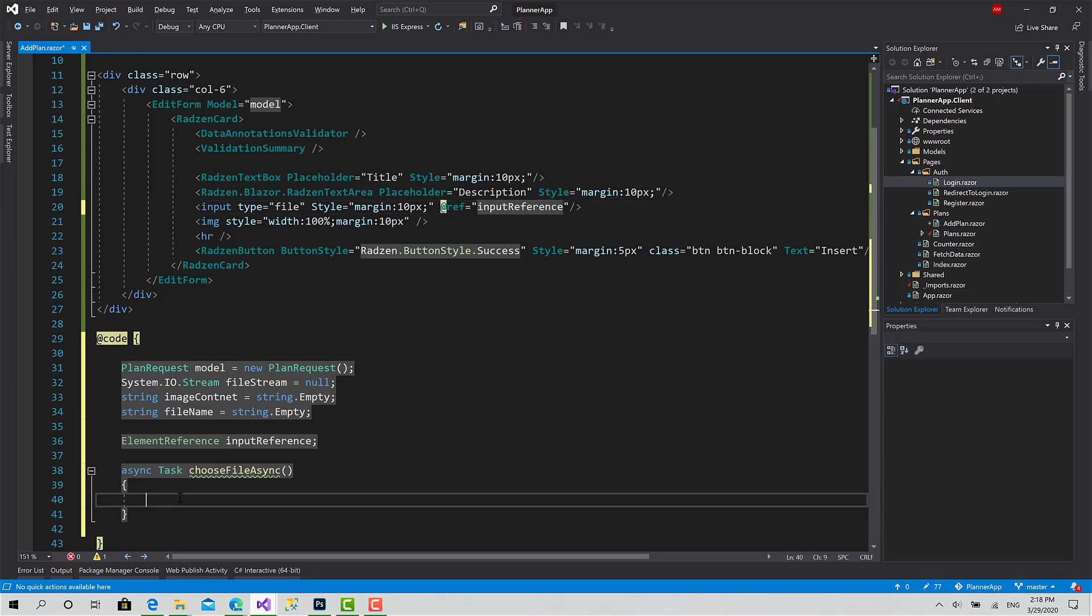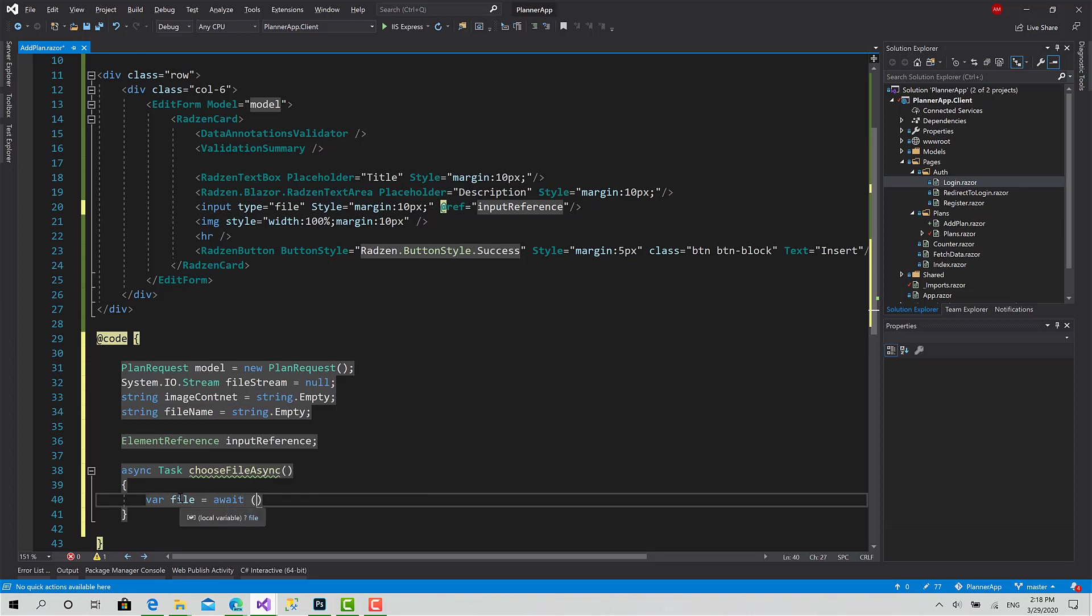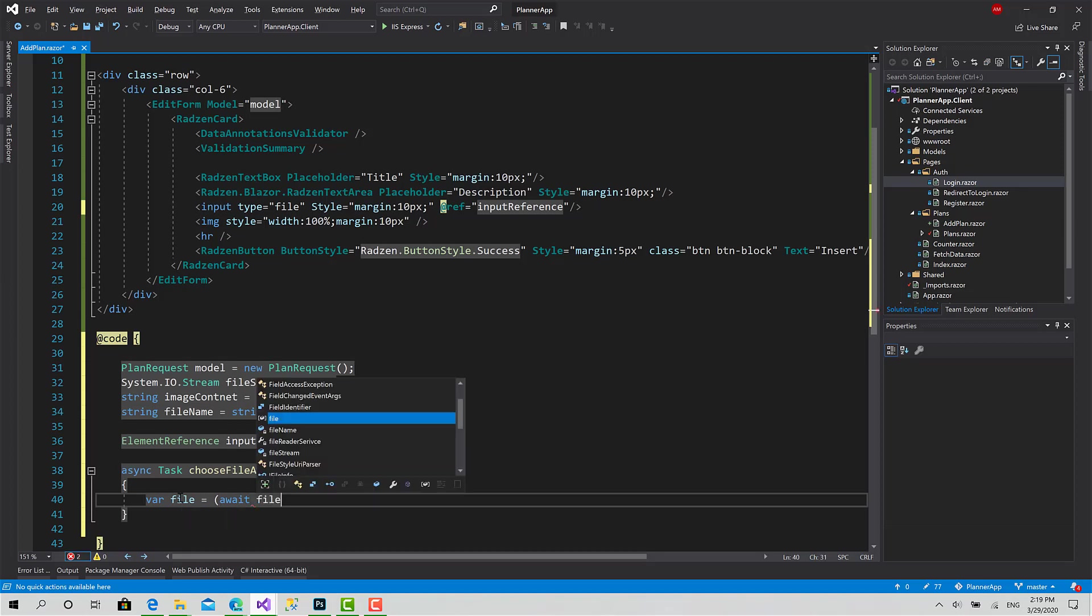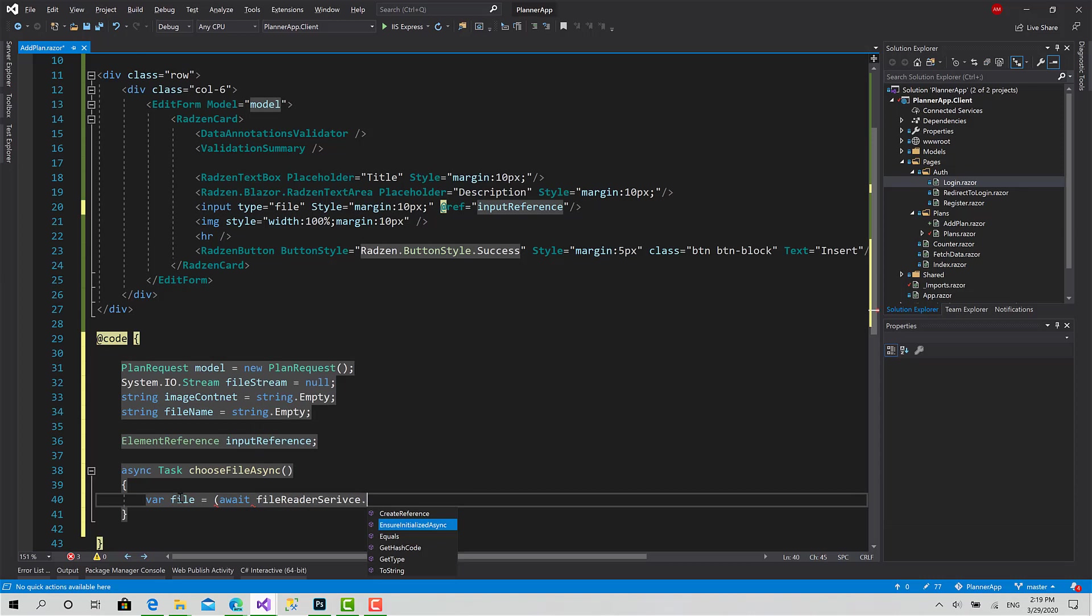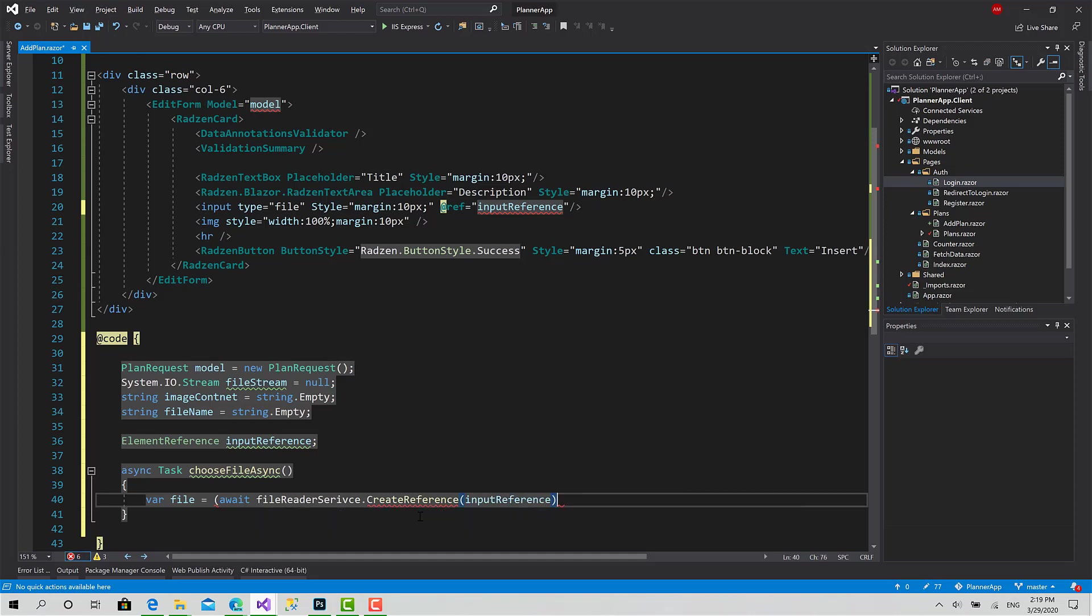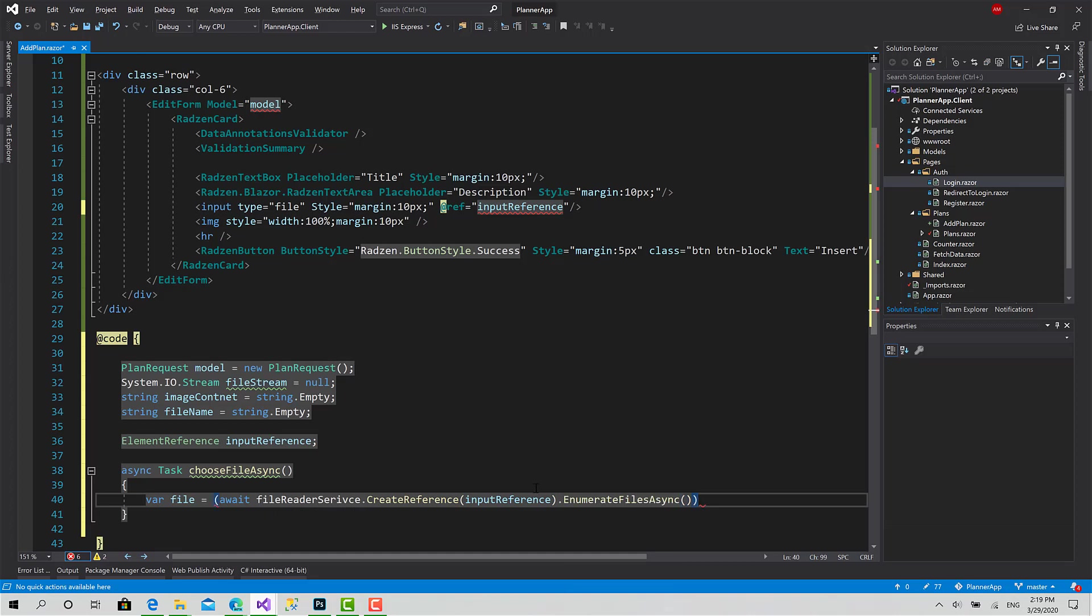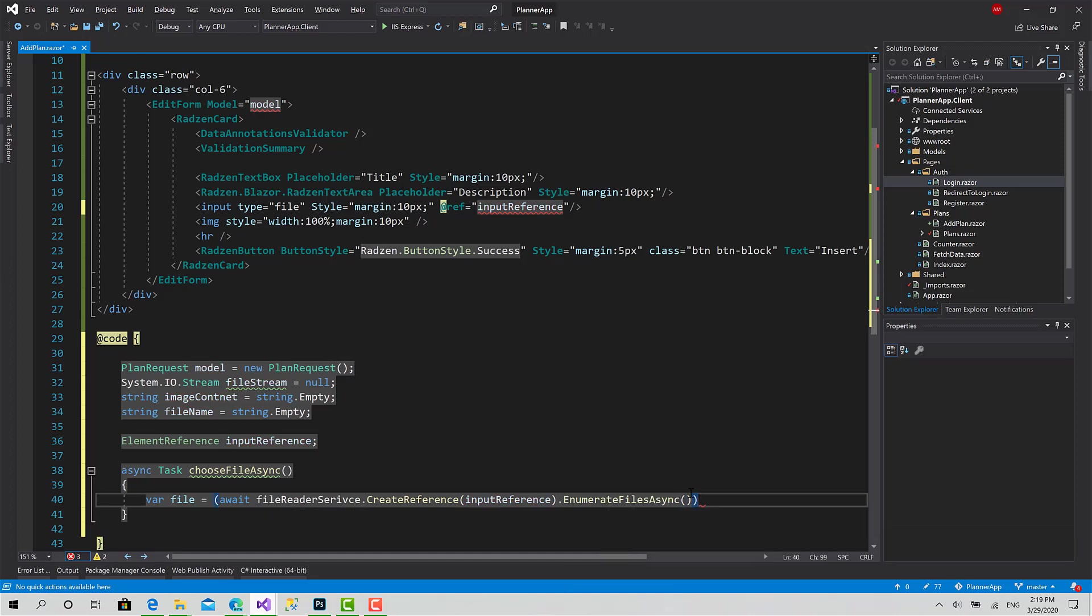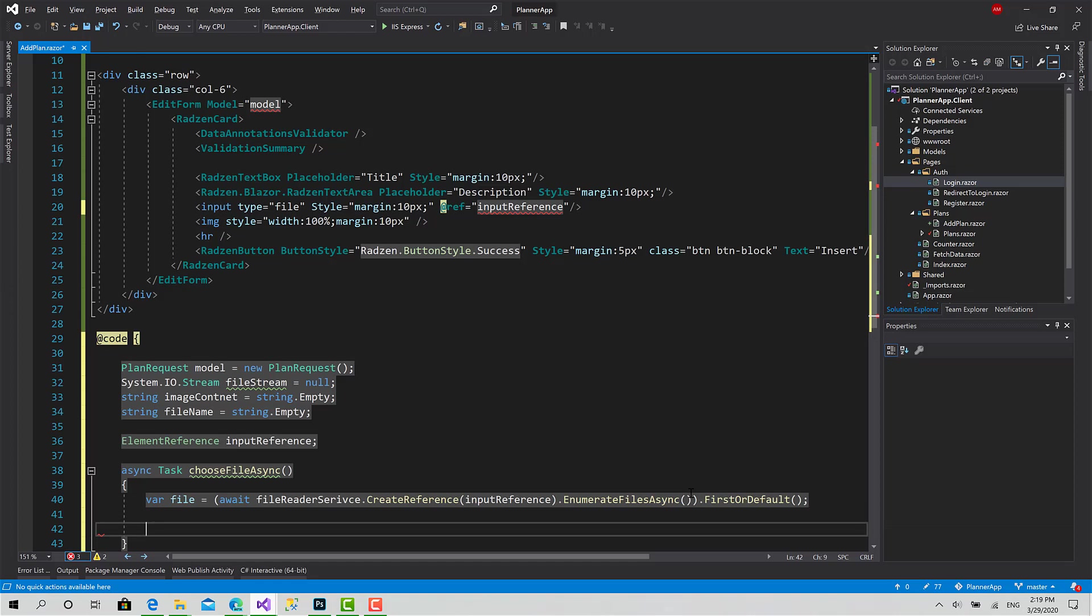Now here I will set var file equals await fileReaderService.CreateReference, pass the reference that we have created which is inputReference.EnumerateFilesAsync. This function returns all the files that have been selected by the user, but in our case we need only one file, so at the end I will say FirstOrDefault. I just need that first file.